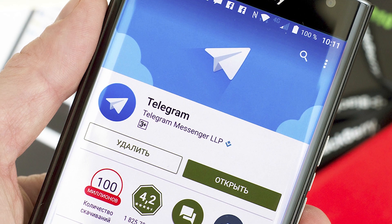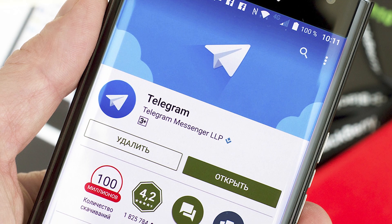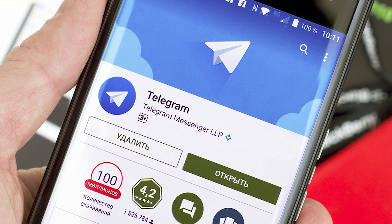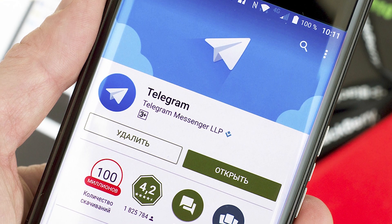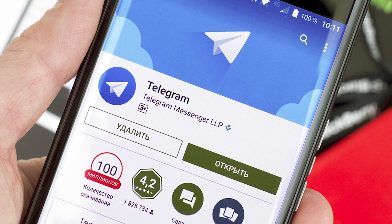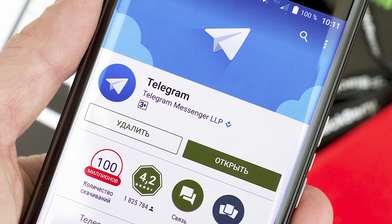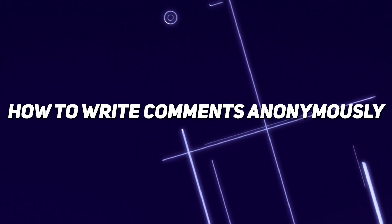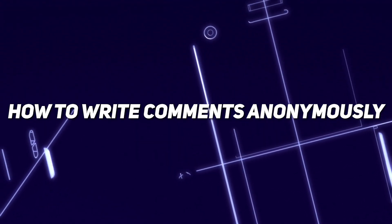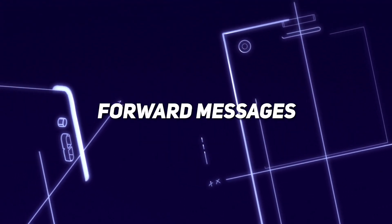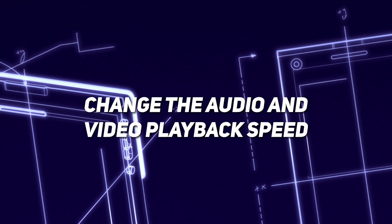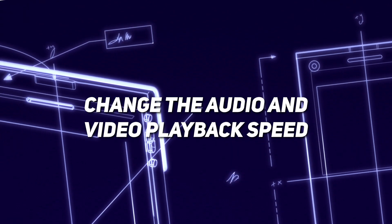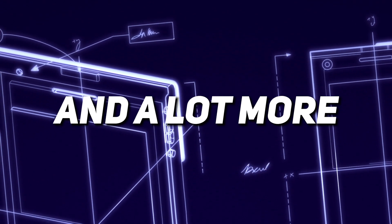The Telegram app on Android is getting brand new secret features that almost no one knows about. In particular, you will learn how to write comments anonymously, forward messages, change the audio and video playback speed, and a lot more.